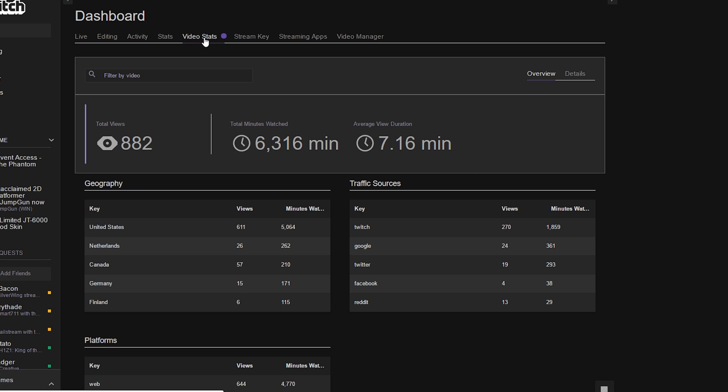From here you'll be taken to the default page which will show you all of your archived streams, your uploads, and all of your highlights put together for all the analytical data for a grand total.